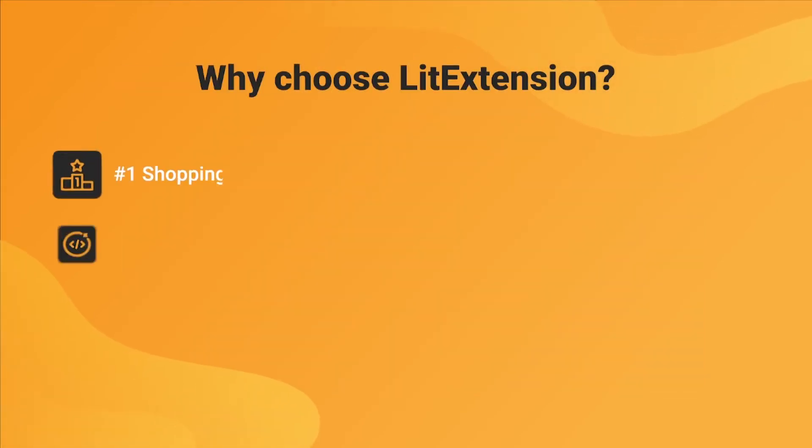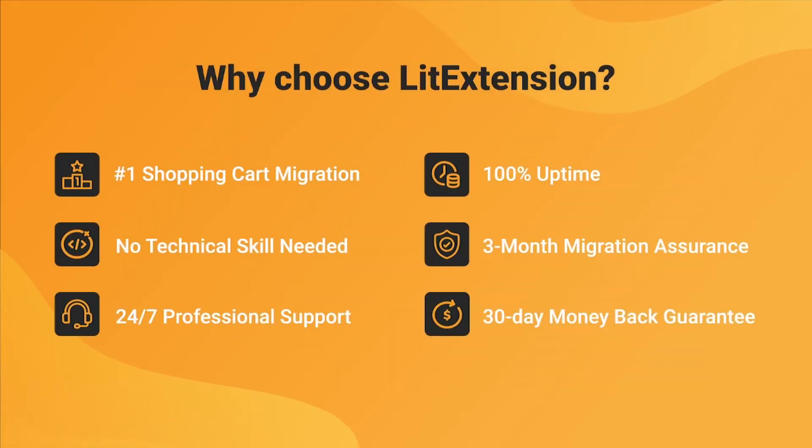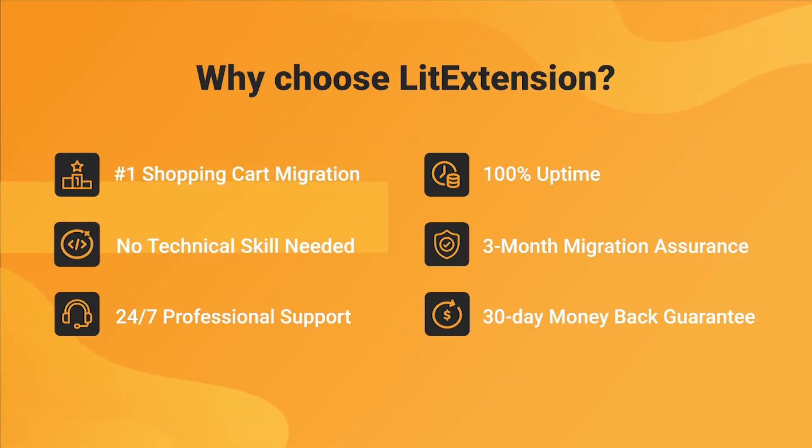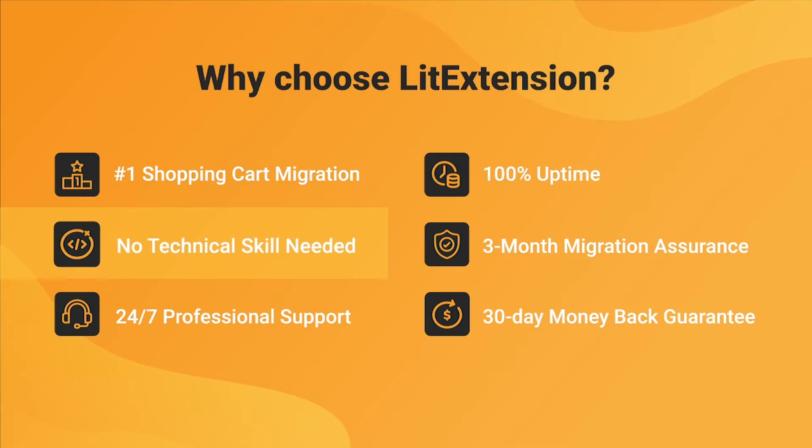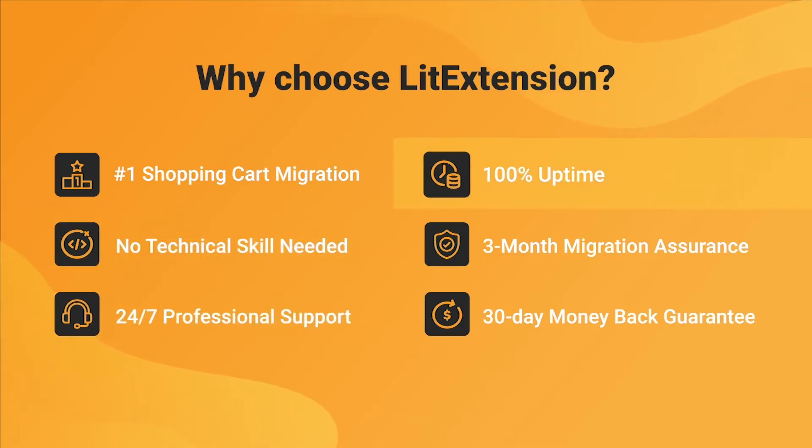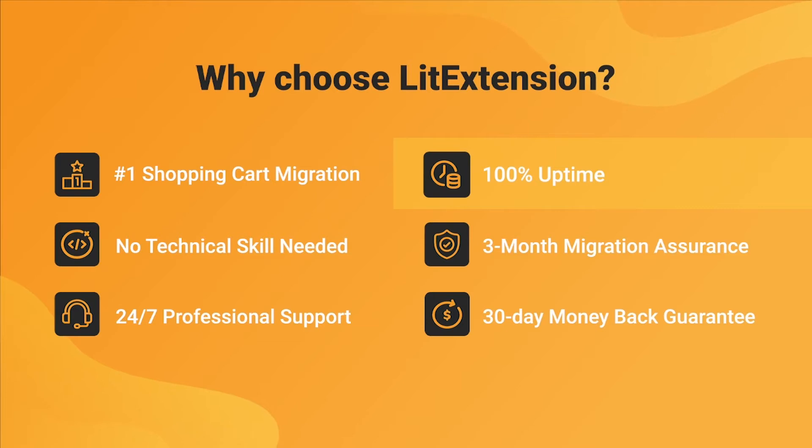With LitExtension, you will experience the most pleasant shopping cart migration process with our state-of-the-art migration system, with no technical skills required and a dedicated support team right at your fingertips. We also ensure 100% uptime for your store during the replatforming process, which means no sales lost.